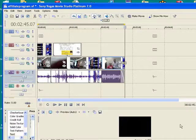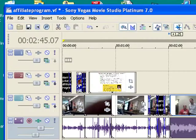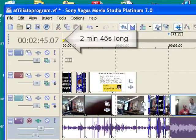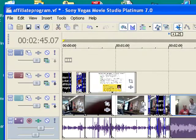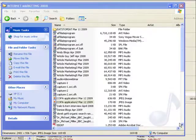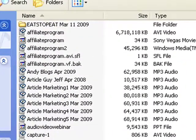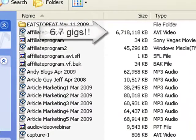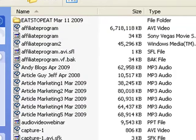I rendered a 2-minute, 45-second flip video camera clip in Sony Vegas as an uncompressed AVI file, and when I looked at how large the file was, my jaw dropped. 6.7 gigabytes, that's right, 6.7 gigabytes, not megabytes.